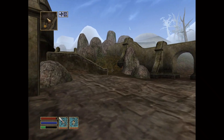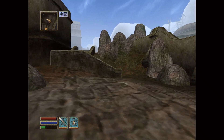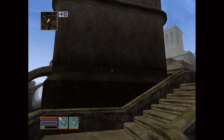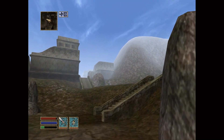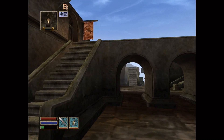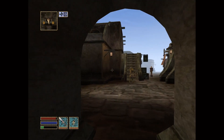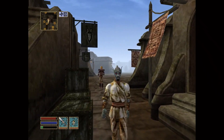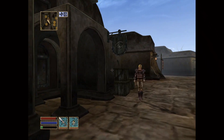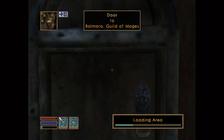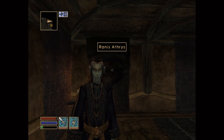Still, what NetImmerse gave Bethesda was a persistent sandbox. If you dropped a weapon in Balmora and came back hours later, it was still there. If you looted a chest, the game remembered. That persistence — objects and actions being remembered across the entire world — became the DNA of every Bethesda game that followed.